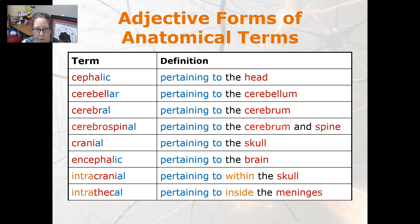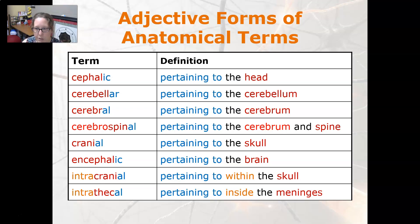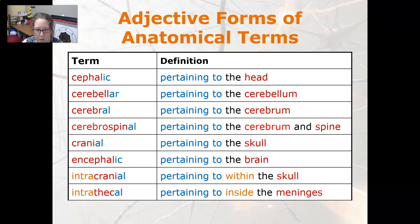Cerebellar is pertaining to the cerebellum, cerebral is pertaining to the cerebrum, cerebrospinal is pertaining to the cerebrum and the spine, cranial is pertaining to the skull, encephalic is pertaining to the brain, intracranial is pertaining to within the skull, and intrathecal is pertaining to inside the meninges.